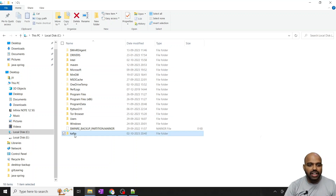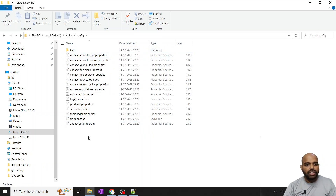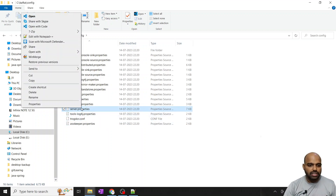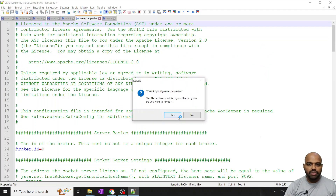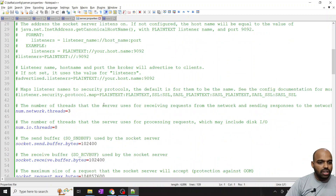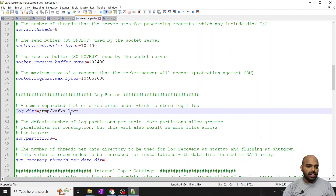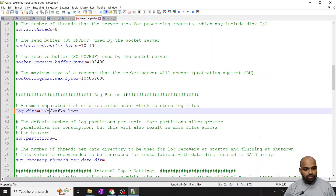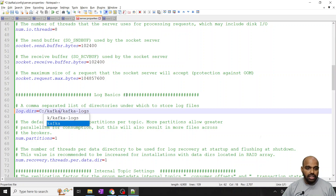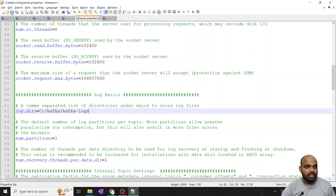Once your Kafka is pasted into your C directory or any directory, go to the config section. Under config you have to modify two files. The first one is server.properties — right-click and open with Notepad++ or any editor. You can see there's a logs directory. Just put your directory path: C:\kafka\kafka\kafka-logs. Save it with Ctrl+S and close it.